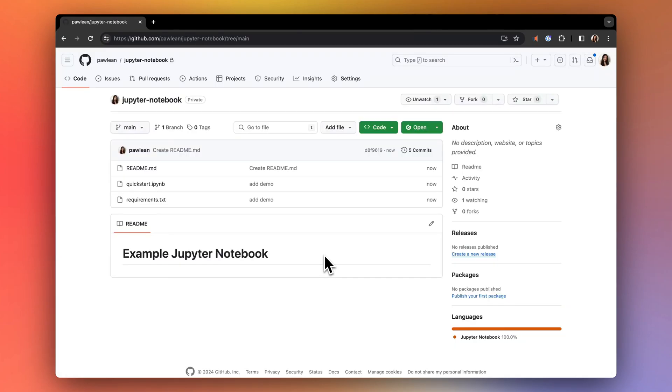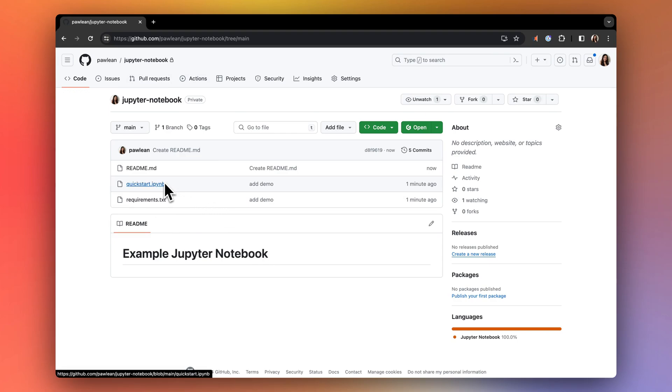Let's walk through configuring your Gitpod workspace to get started with Jupyter Notebooks. First, let's open a Gitpod workspace from your repository with your Jupyter Notebooks.